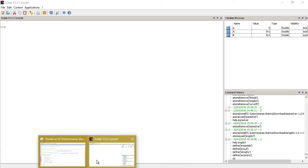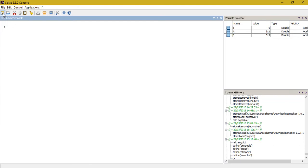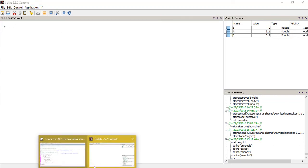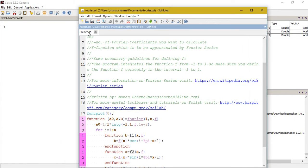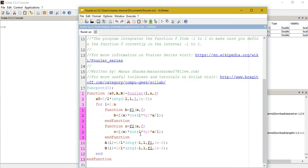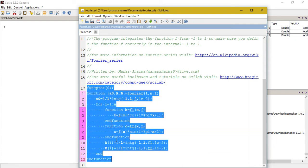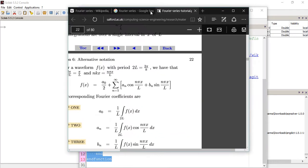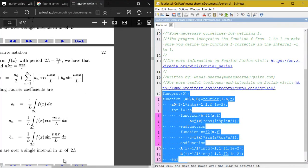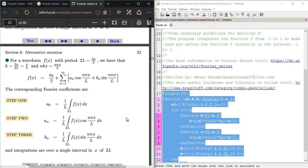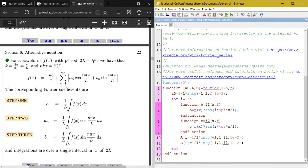Let's go back to Scilab. I have already created a function called 'fourier' that returns the Fourier coefficients. It's a pretty small and easy function. Let me have this window open side by side so you can understand it better.